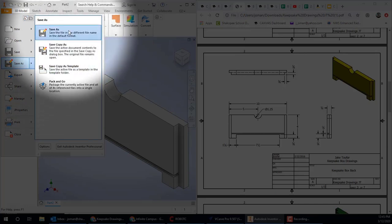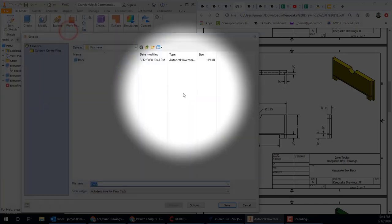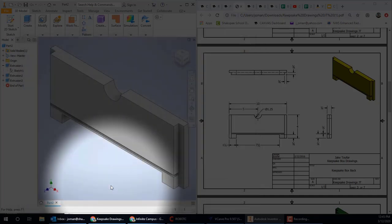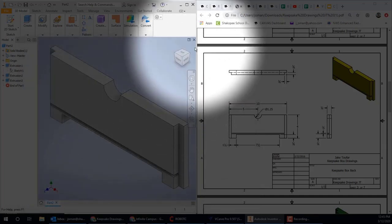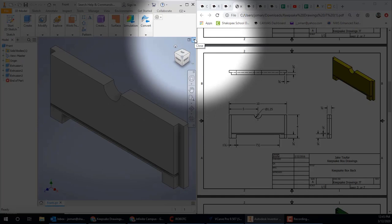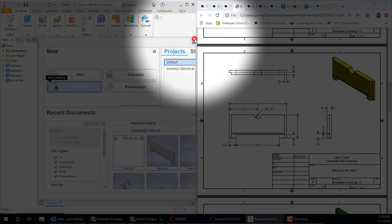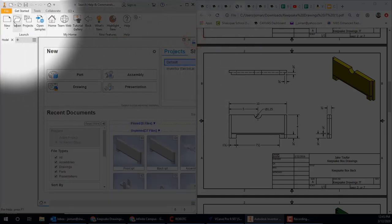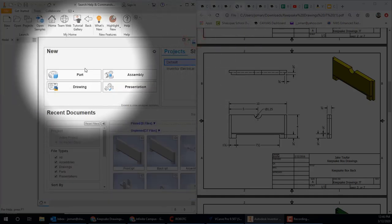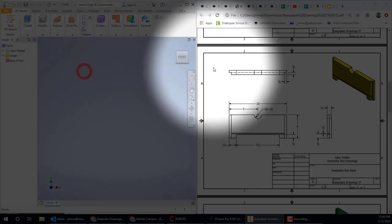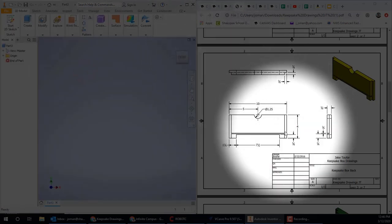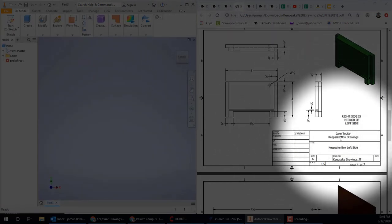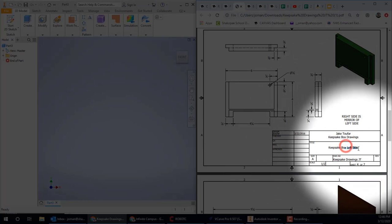So fixing mistakes is that easy in Inventor. File Save As, and let's say this is the front. Make sure it's in the same folder as the previous problem.